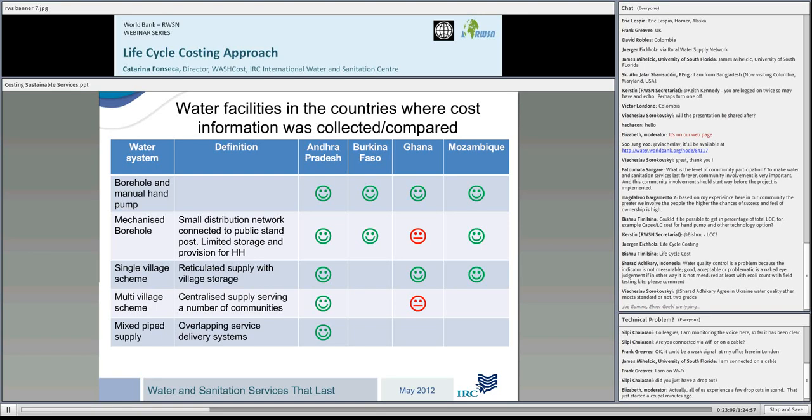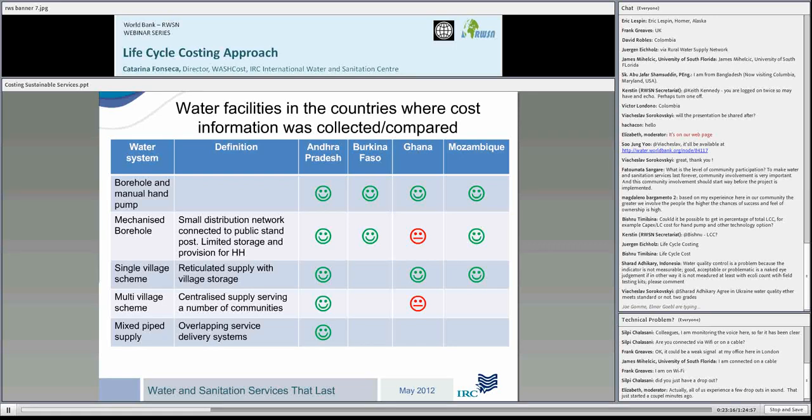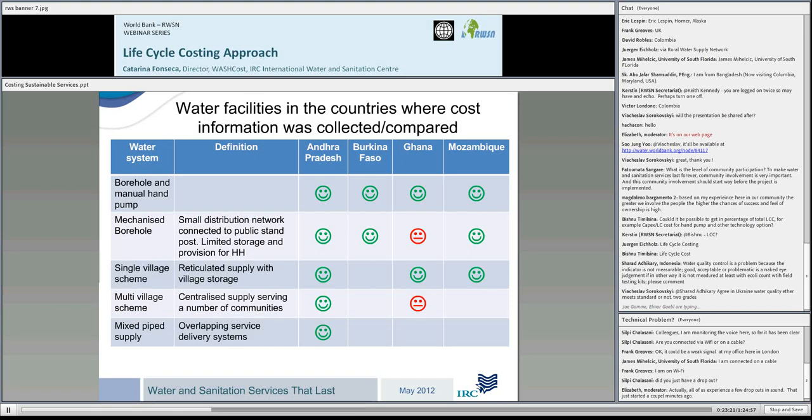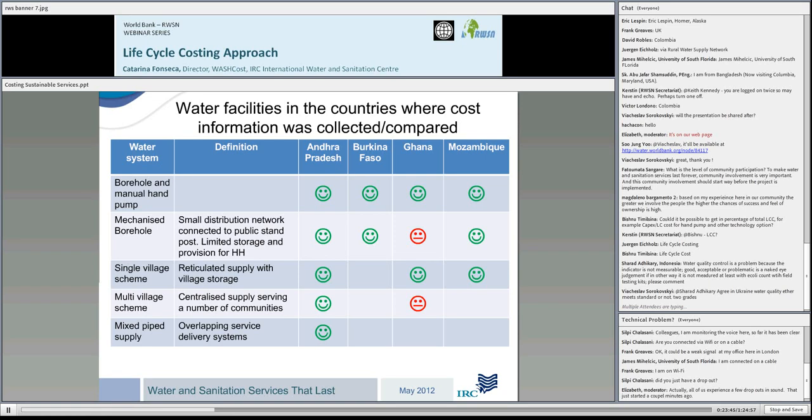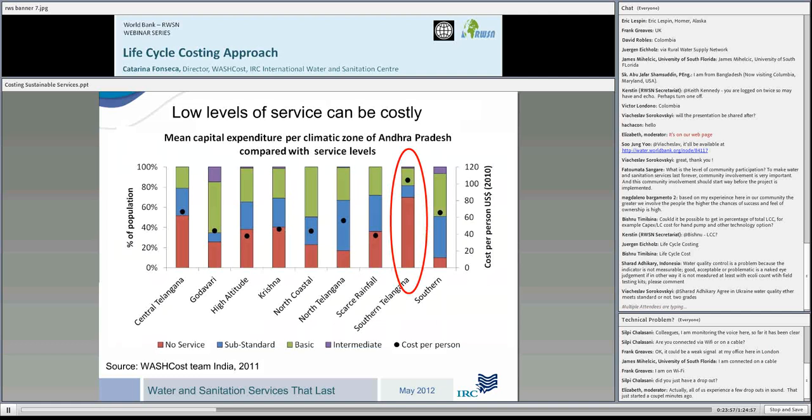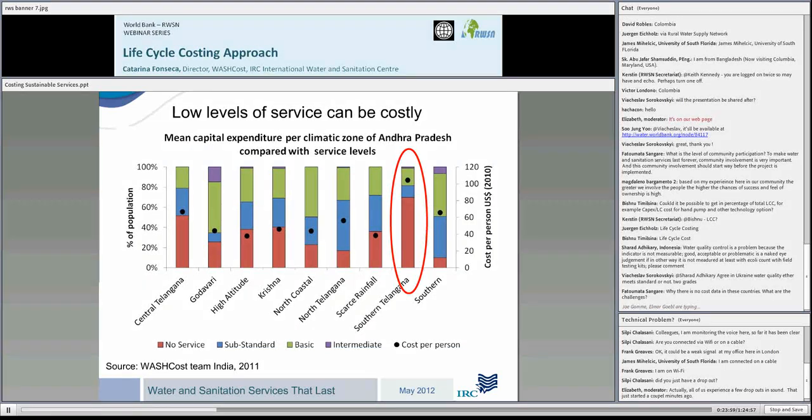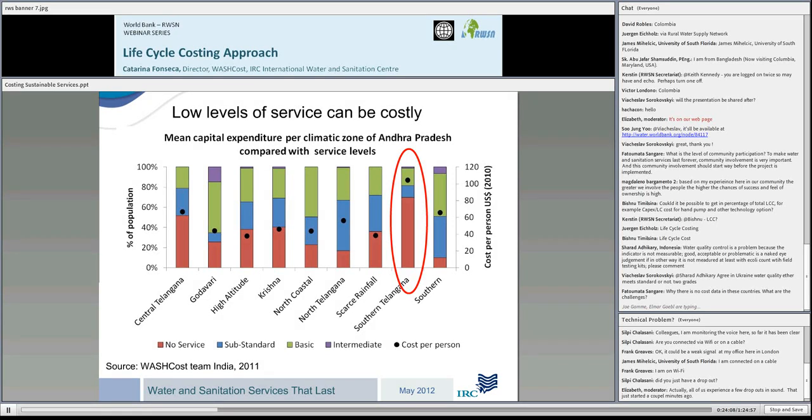This table shows the water systems we found in each of the countries. We have the most common ones: the borehole with the hand pump, mechanized borehole, single village scheme, multi-village scheme and mixed pipe supply. In green are the systems where we had enough cost data and service level data to make comparisons. In red we did not have relevant cost data to start making comparisons. On the left-hand side we have the percentage of the sample population. These columns represent the service levels in each of the agro-climatic zones of Andhra Pradesh. Then we add the capital expenditure per person on the right-hand side.